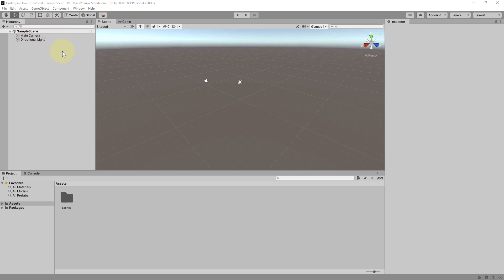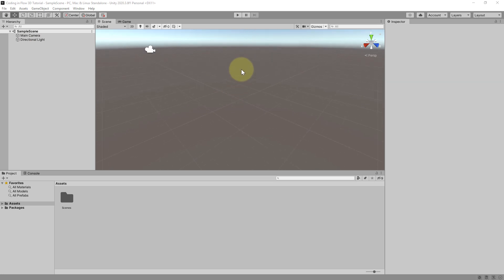On the left in the hierarchy you can see that we have this sample scene opened by default. Which is created when we create a brand new project. The scene is basically a level in Unity. And we can put different stuff into the scene later.